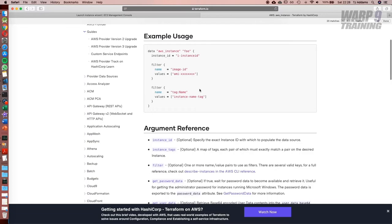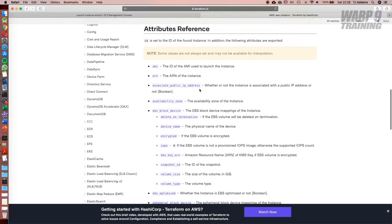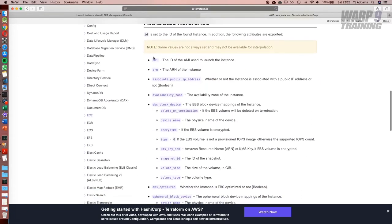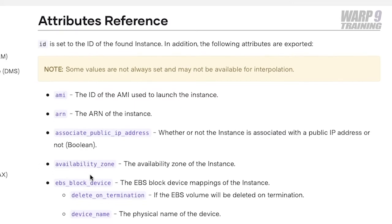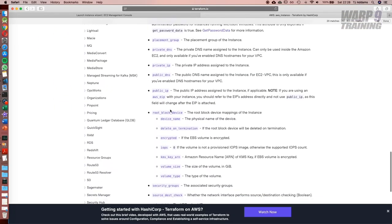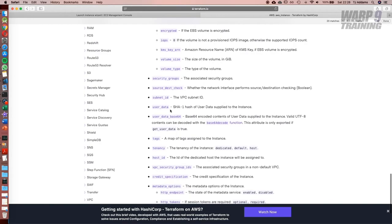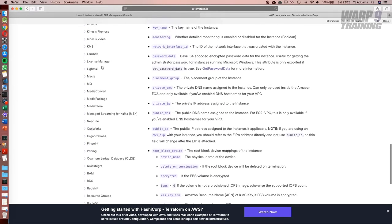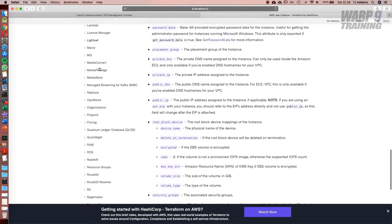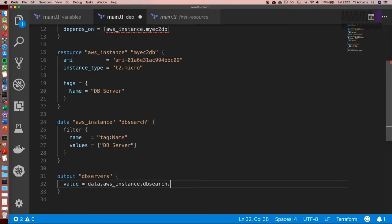And then we have a list of attributes that we can return. If we have a quick look on the documentation, these are the attributes we can return. The AMI, the availability zone, and much, much more. And again, I'll include a link to the documentation because as you can see here on the left, these are the data source options available for all the AWS resources. I did like the idea of doing a name or the ID, but I think availability zone sounds quite interesting.